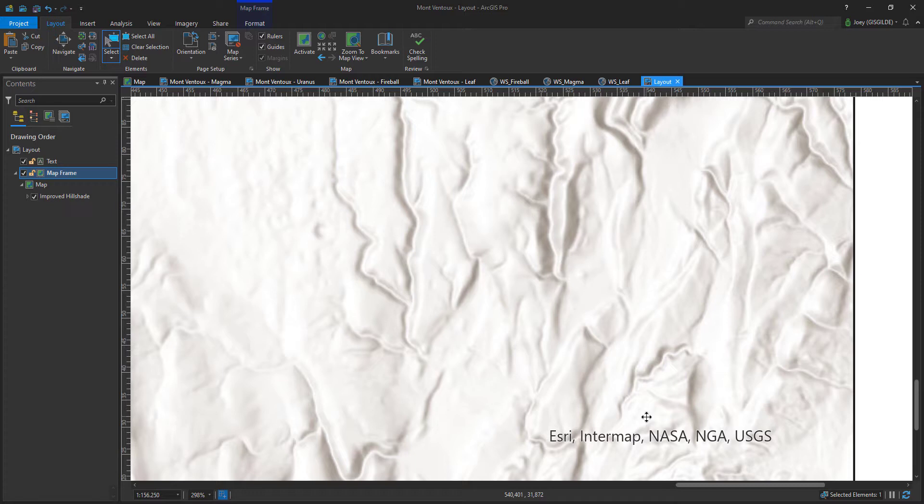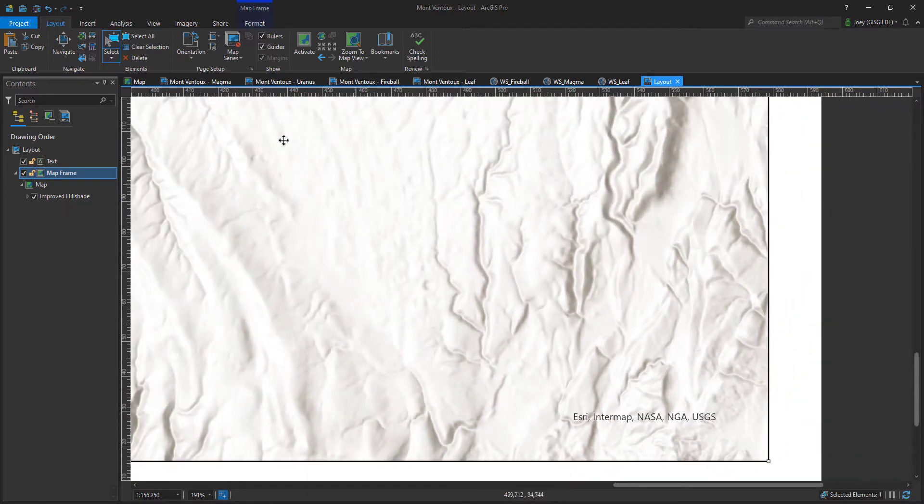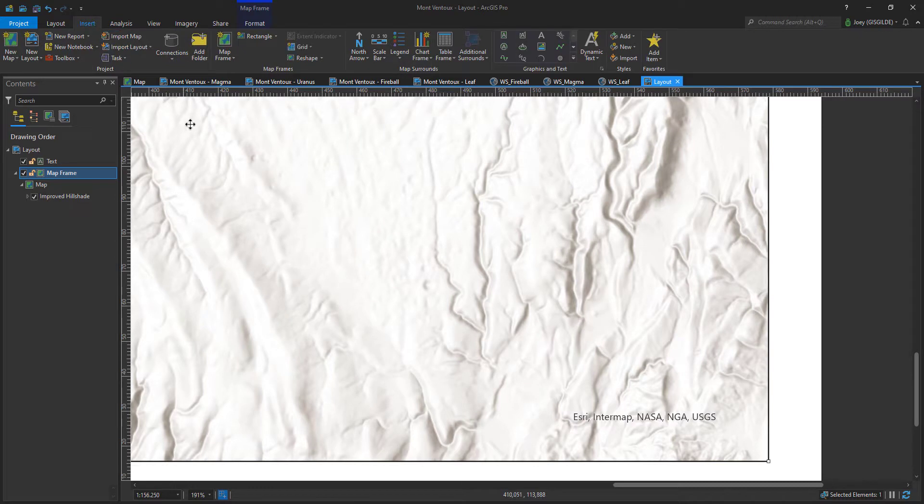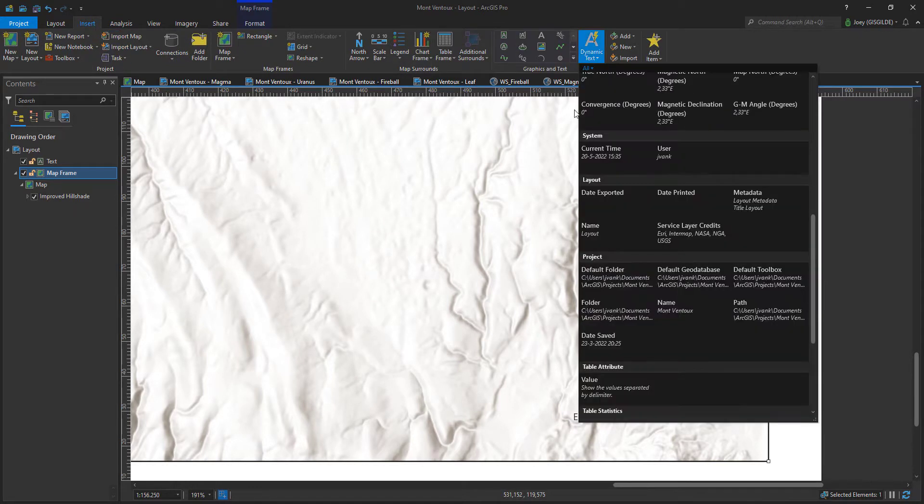I myself often mention the map details in an attached colophon which you see in most atlases. First go to the insert tab, navigate to dynamic text and scroll down until you stumble upon surface layer credits.